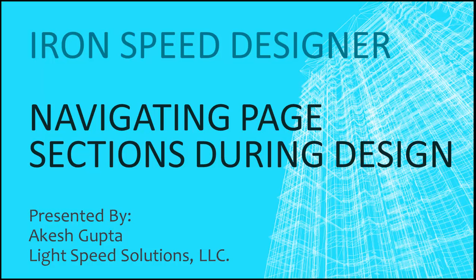Hello everyone, my name is Akesh Gupta and I'm with Lightspeed Solutions. In this presentation, I will share with you the new and improved navigation of page sections in design mode within Iron Speed Designer.